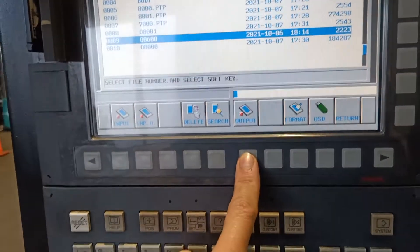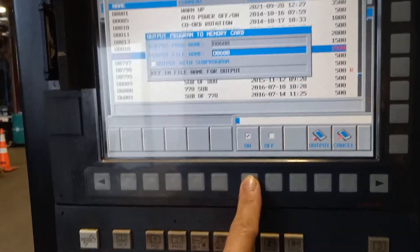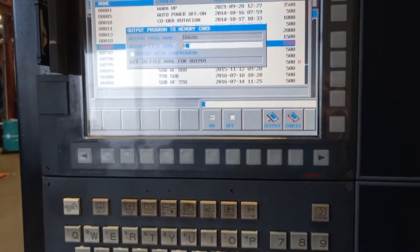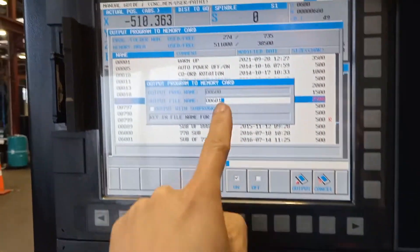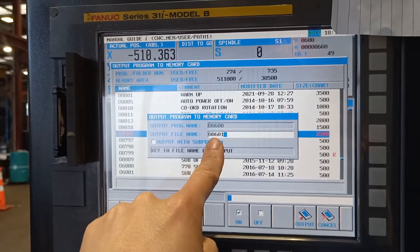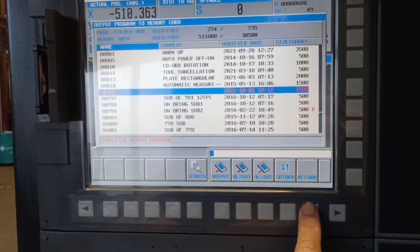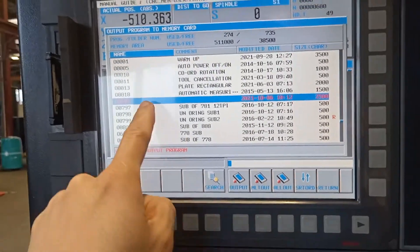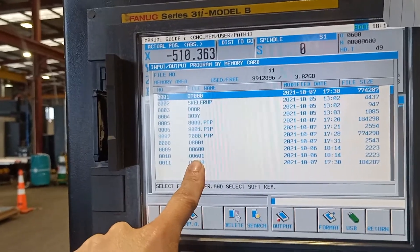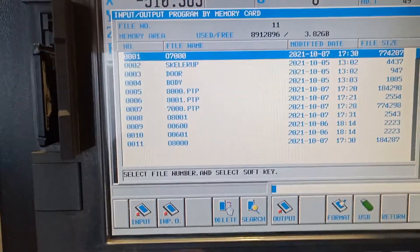Go back to output, output again. Now I'm going to change it to O601 — before it was 600, now it's 601 — output. Let's return and check it on the memory card. Now guys we have 601, as you can see. Thank you guys for watching.